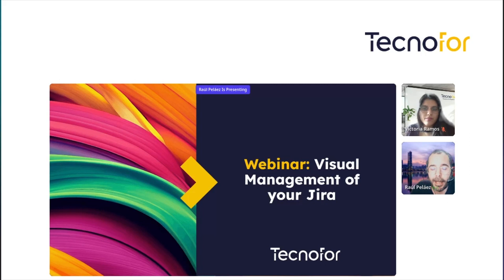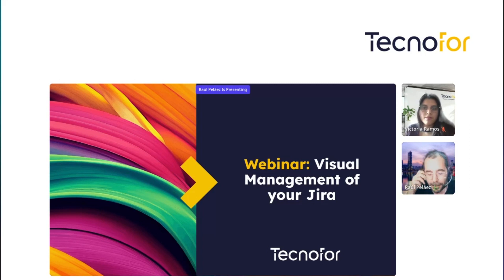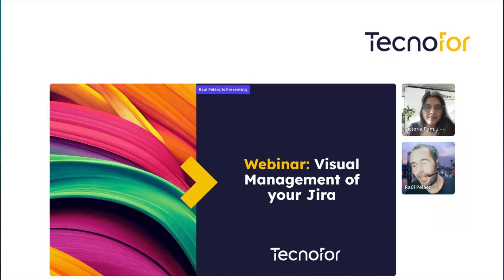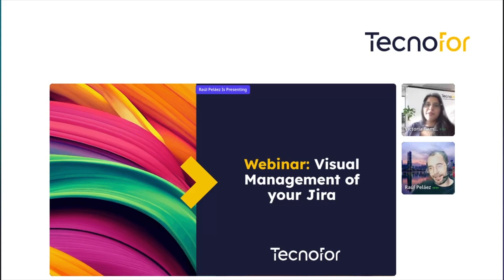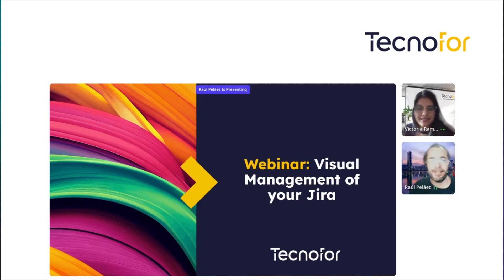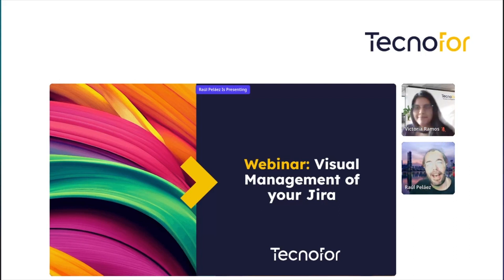I am Raúl Pérez, the Director of Techno4 Solutions, aka Mr. Adon, and here we have Victoria. Hello everybody! I'm Victoria, I'm a technical architect from Techno4 and I will be here to join the session and help you with any questions. Thank you! Let's start.